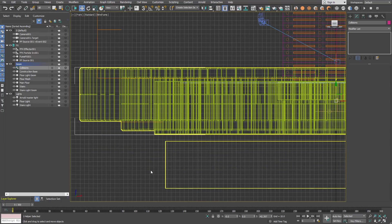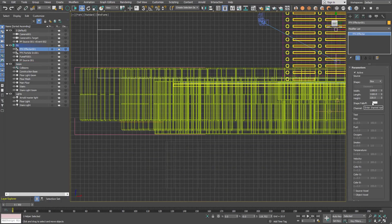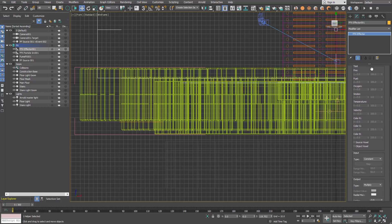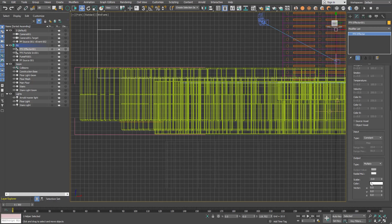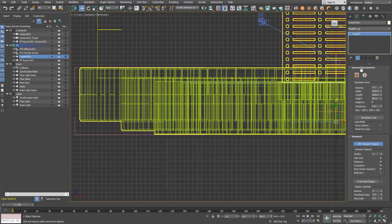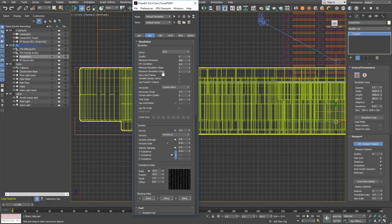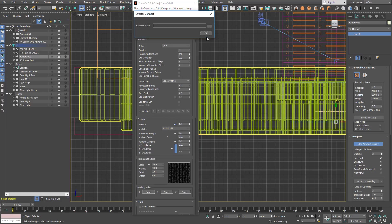Now when we have the effector positioned, we are going to use it for the FumeFX. We will call it Gravity Inverter and we will use the multiply type and scalar value of minus 3. We are going to plug this effector into the FumeFX gravity.